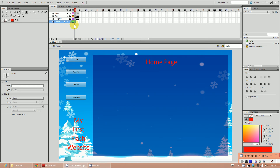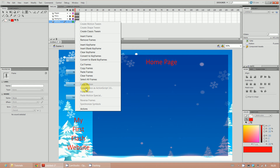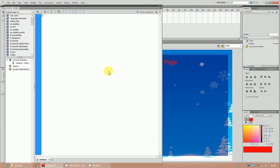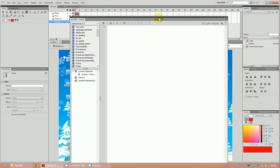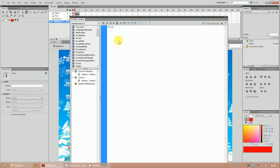We're going to be working on ActionScript now. Go to frame one of the Actions layer, right-click it, and click on Actions. This will open up the ActionScript window. The first thing we're going to do is type stop() in lowercase with open bracket, close bracket, and then a semicolon. What this does is stop the movie so it's not flickering through each of the stages.